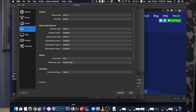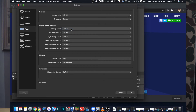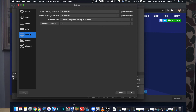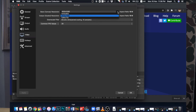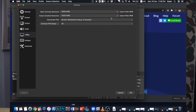Under Audio Settings, just make sure that the desktop audio is set to default and leave everything as it is. For Video Settings, my recommended settings for base and output resolution are 1920x1080. Once you are done, click OK.